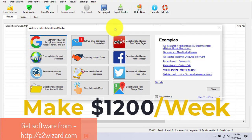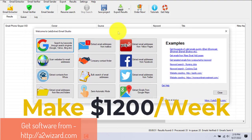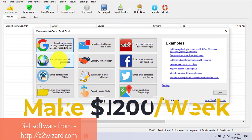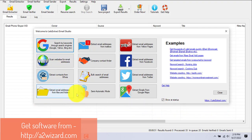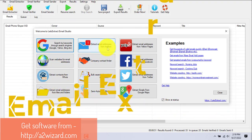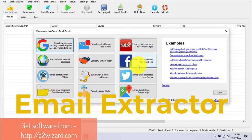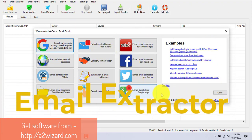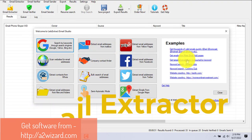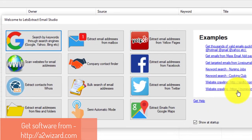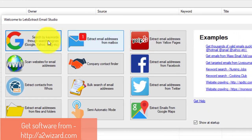Hello everyone, welcome to this channel. Today I'm going to show you how to make $1,200 every single week using this email extractor software. You can see it can extract emails from various sources.